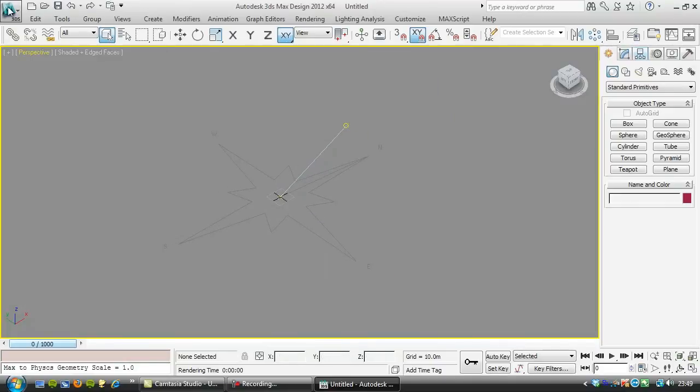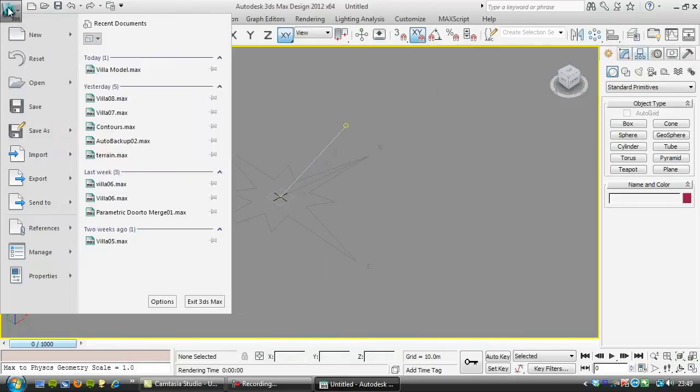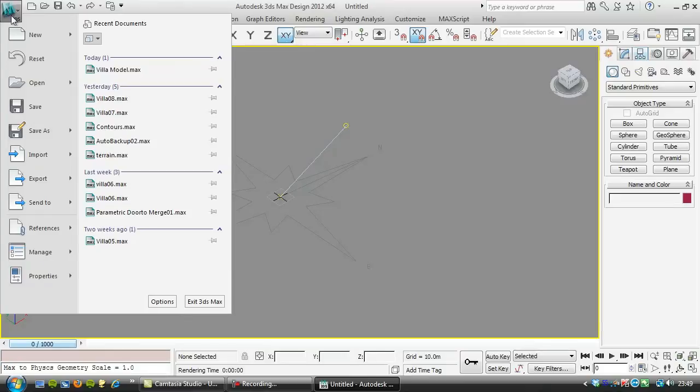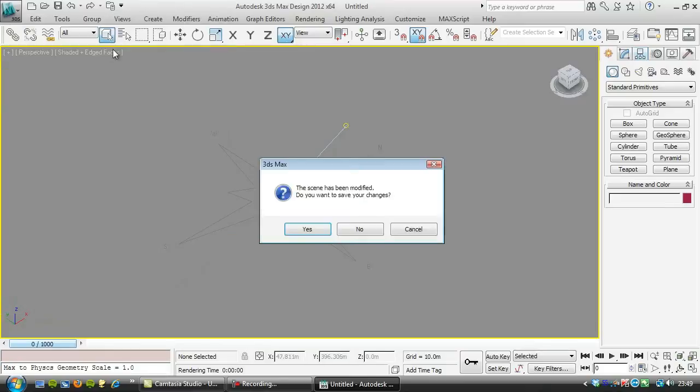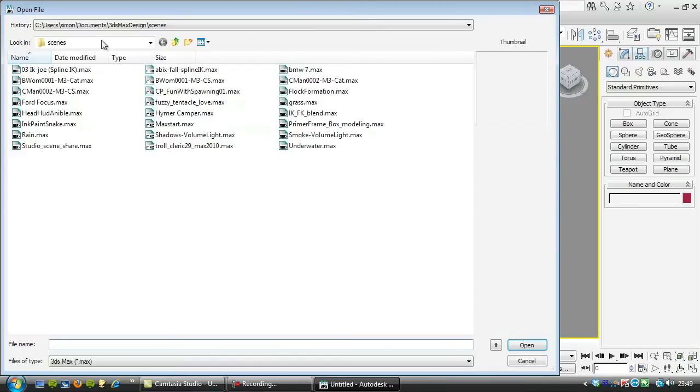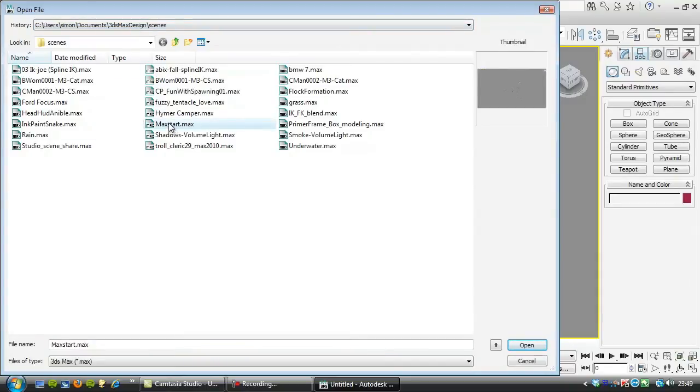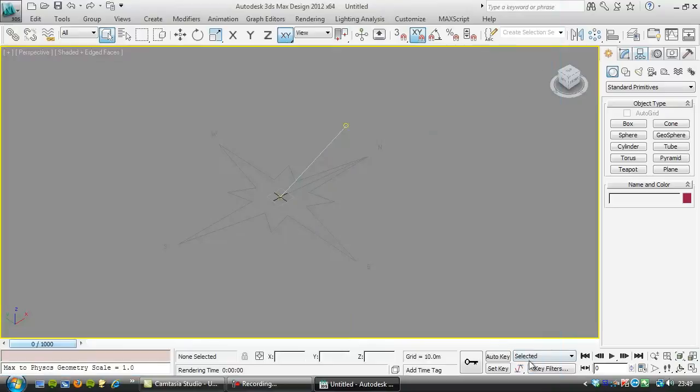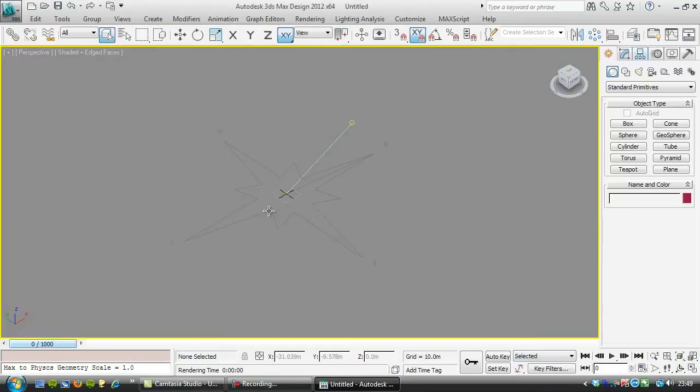If you want to create a file like this it's quite useful instead of redoing all of that every time you open something. In my max scenes directory I've got a file called max start and whatever you save as max start it will open that file automatically, so that can be quite useful.